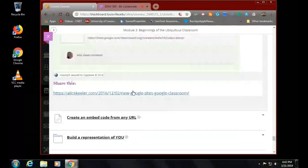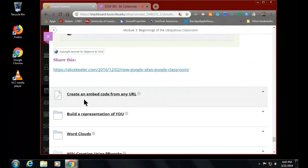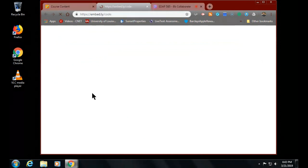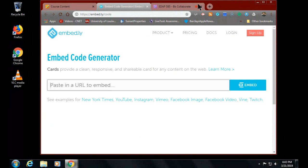Here's something really cool - create an embed code from any URL. When I click on this, it's very straightforward and simple - it brings you right to the tool. I'll actually click on it and show you.